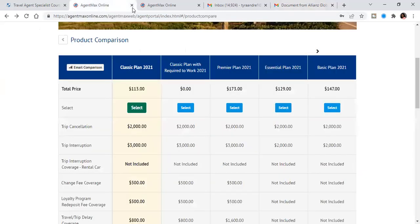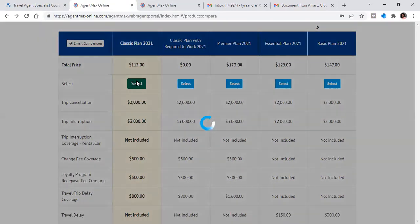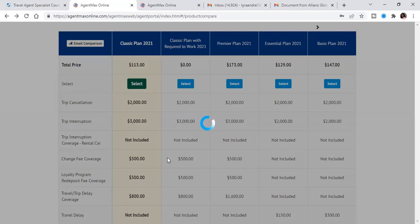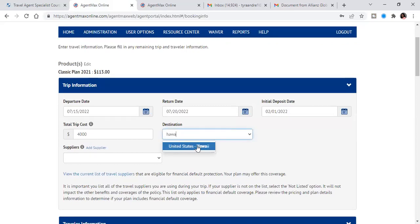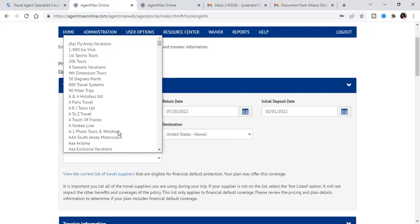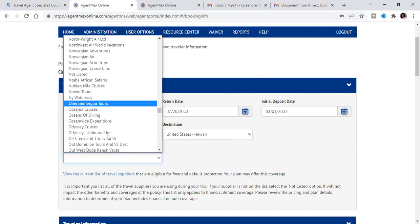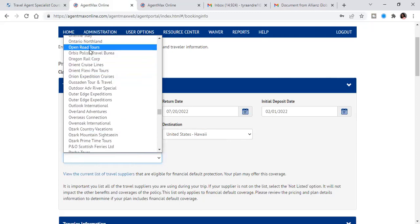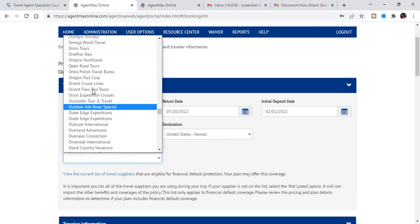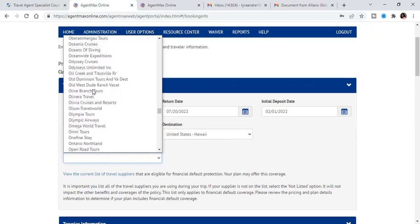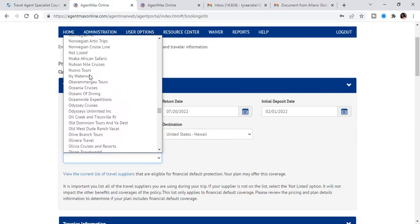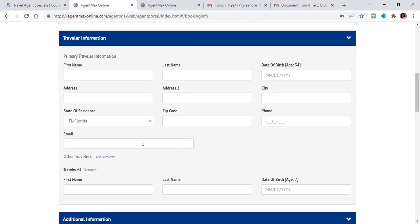So let's say they went with the classic plan right there. So let's jump back over to agent max. So we're going to simply click select. And then on the next screen, so seven 15 and seven 20, that is correct. So let's say the destination is Hawaii. And the supplier. If you cannot find your supplier here, all you have to do is type O for other. Oh, I'm sorry. It's called not listed. So not listed. And then at this point, you're going to go ahead and fill in your client's information.